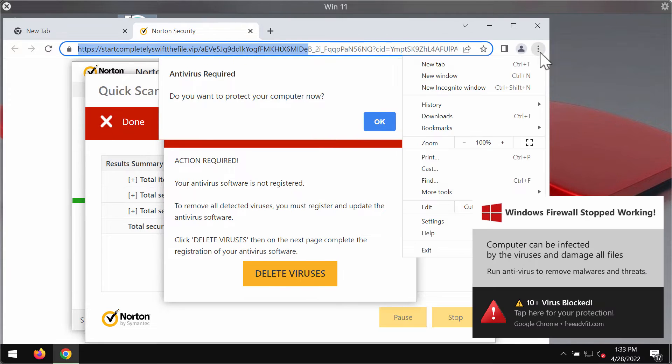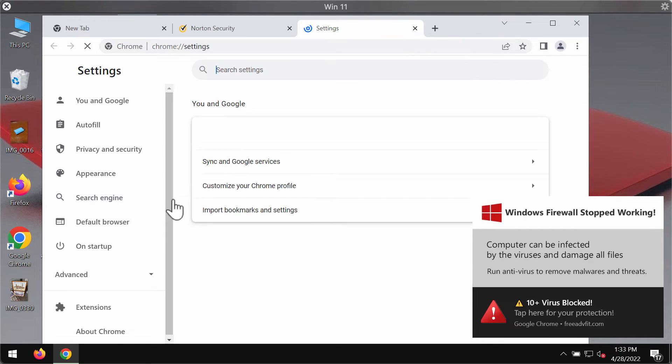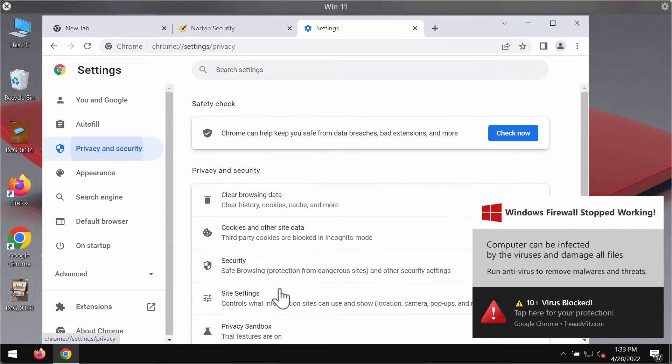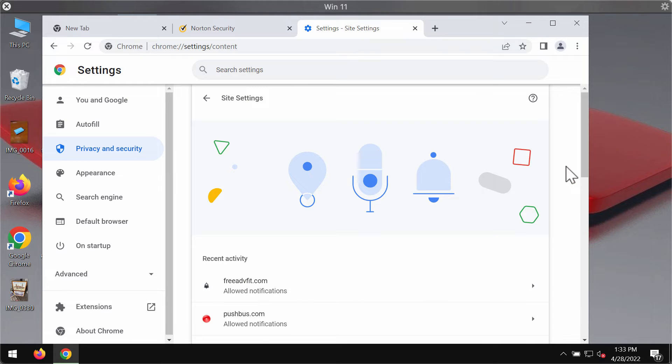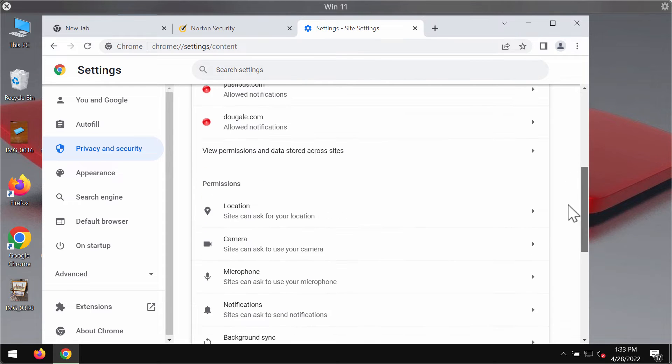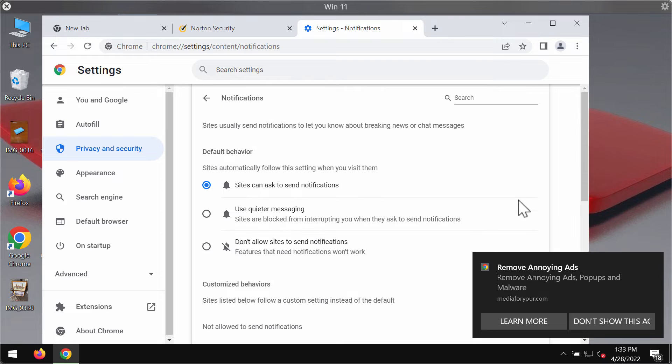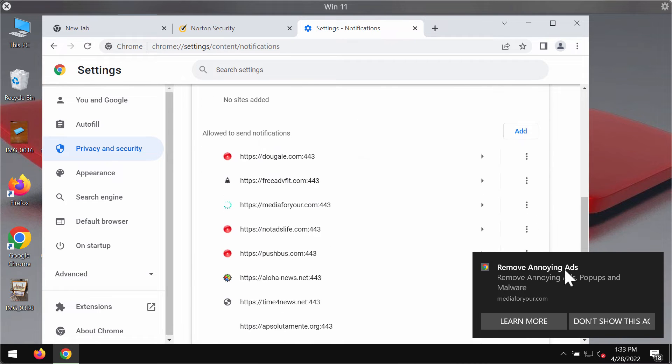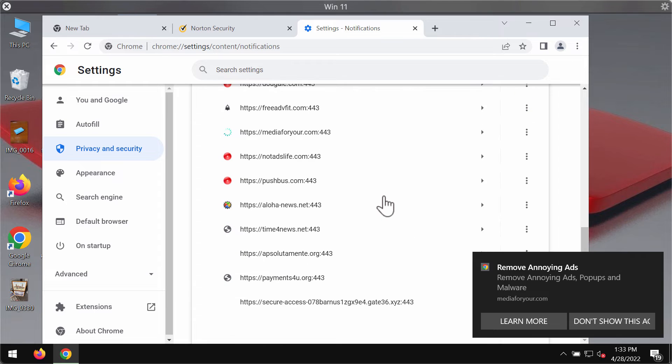Access the menu of the browser, go to settings, choose privacy and security, then site settings, go down to permissions, choose notifications, and research the websites that are allowed to send notifications.